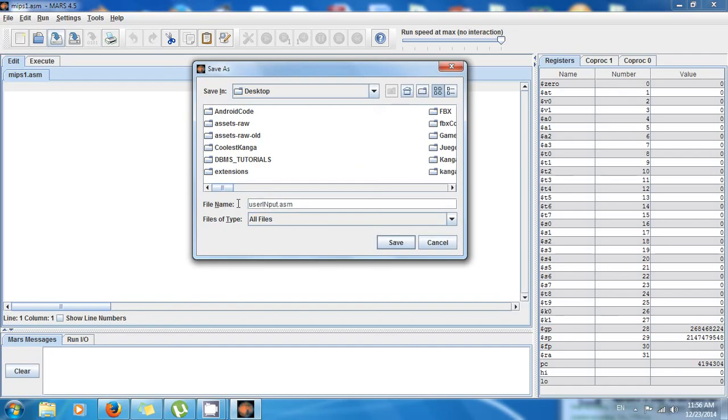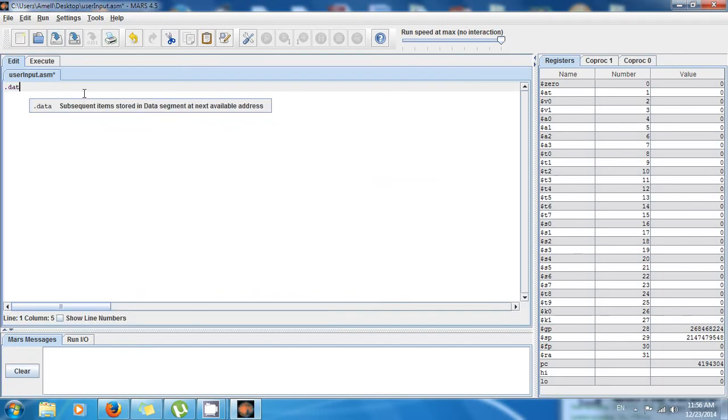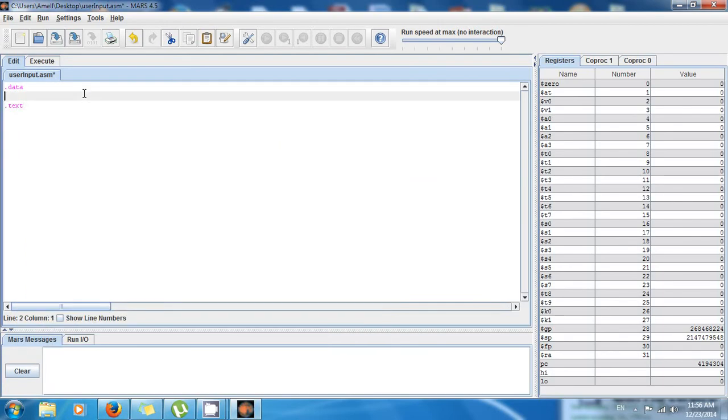As usual we have two sections: .data for all the data and .text for all the instructions. I want to place two messages in random access memory, so they're gonna be text, they're gonna be strings.